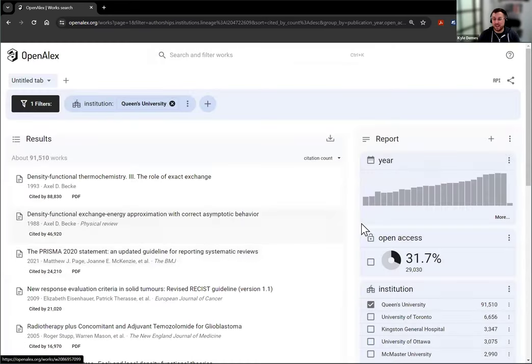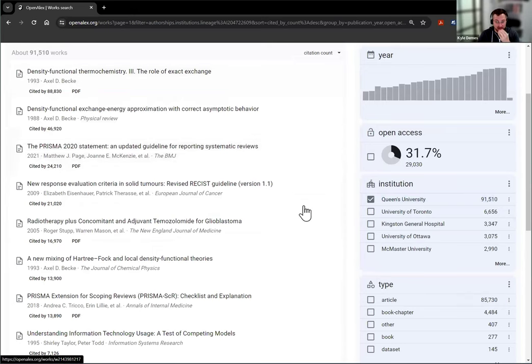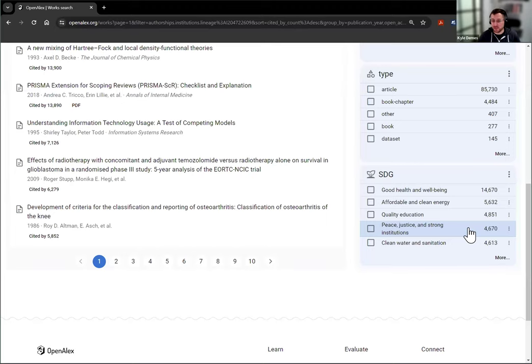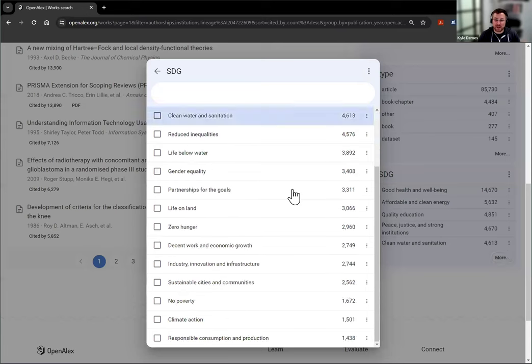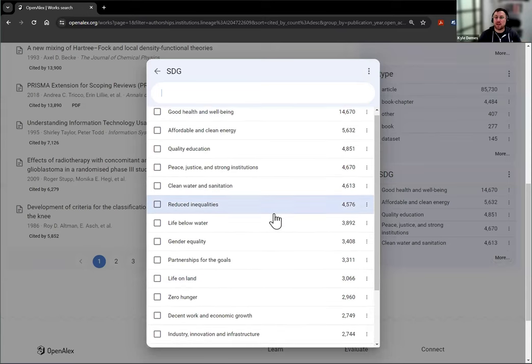So what this is going to give you is now a breakdown of the 91,000 works at Queens University. Which of them are contributions to which Sustainable Development Goals? And you'll see here it shows the top five. But if you click more, you're able to see all 17 in the order of this institution's contribution.